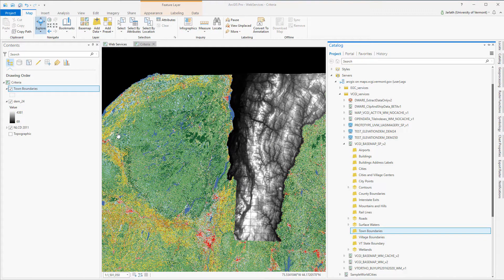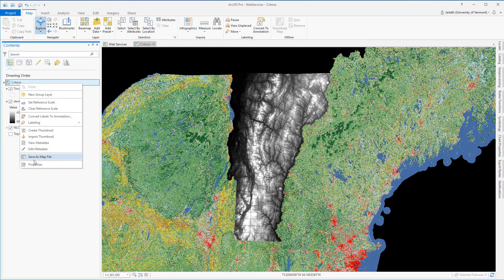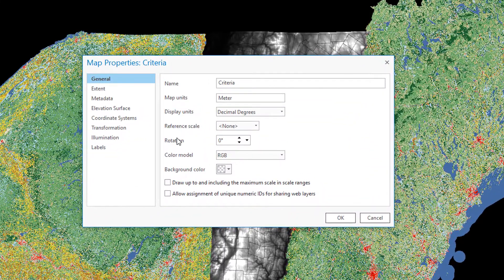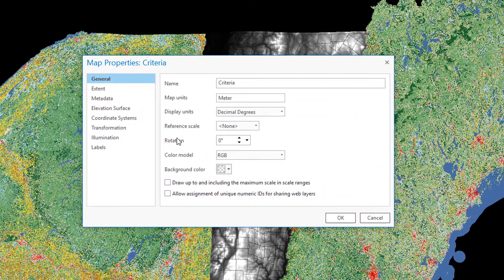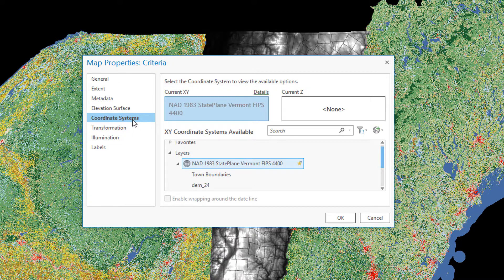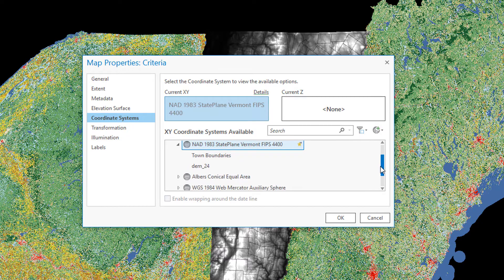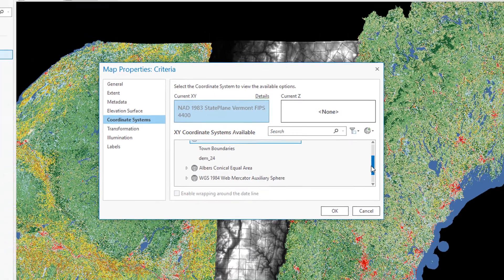When doing raster analysis, it's important to pay attention to the coordinate system of not only your data, but also the map. Because this project is making use of data located in Vermont, and the majority of the data sets are in Vermont state plane NAD 83 meters, it's a good idea for me to confirm that that's also the coordinate system set for my map.